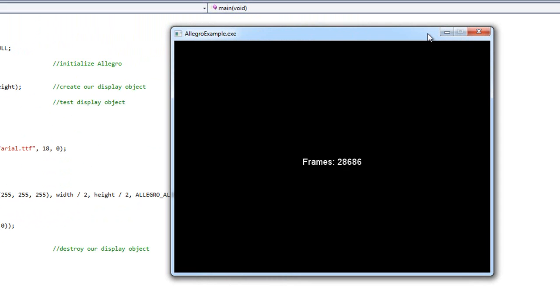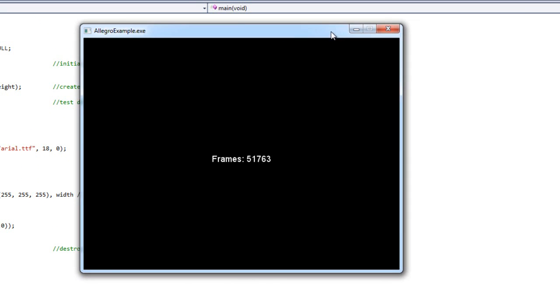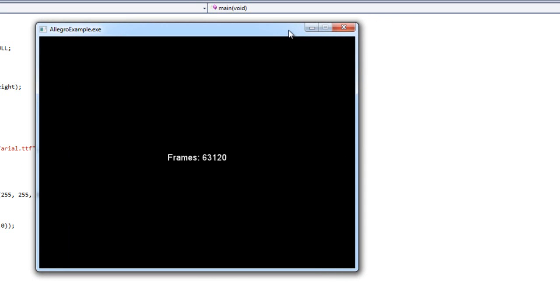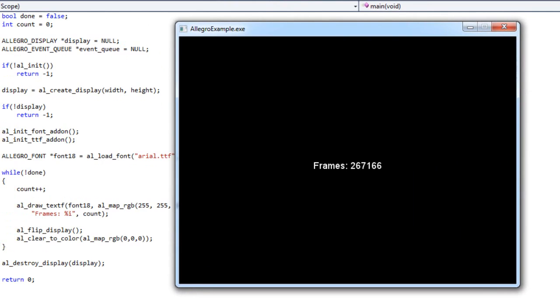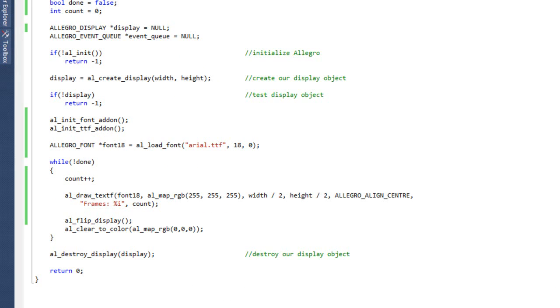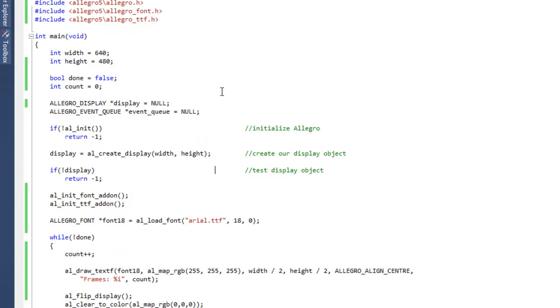And look at that. By the time I can bring the window over, which was maybe a second, we were already in the 40,000 range. So obviously this is ramping up really, really fast. Obviously going much faster than your 60 frames per second. Of course I don't have the event handler so I can't close this or anything. So I am just going to come up here and stop. So that kind of gives you an idea of what is happening. Our program is running way too fast.